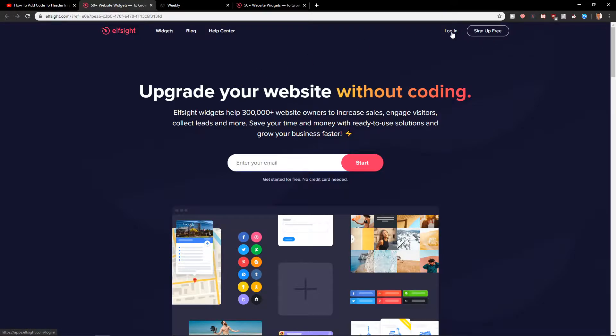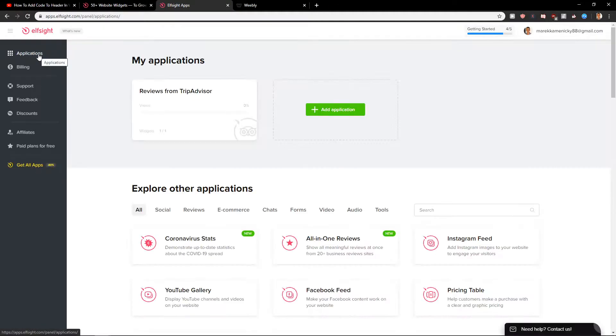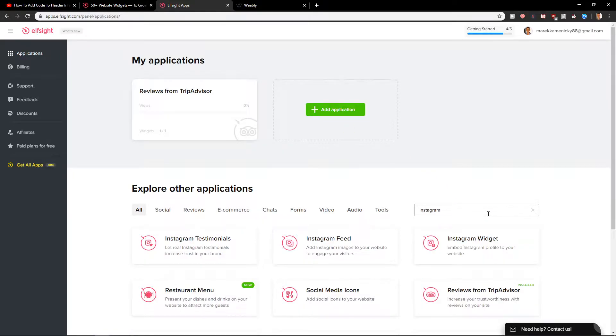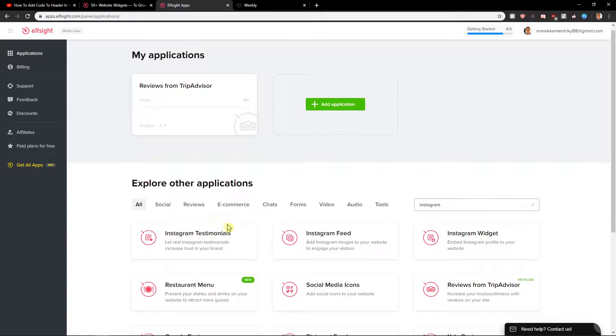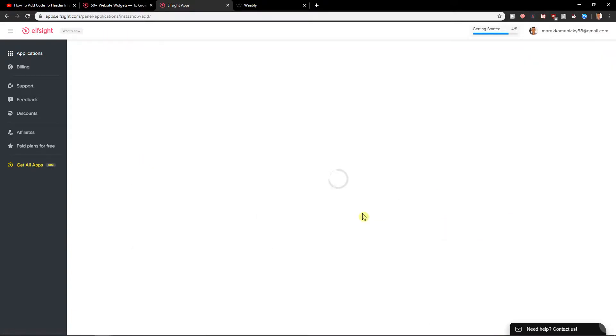When you sign up for free then just click login. When you click login you will get here on applications and I will show you how we can easily add the Instagram feed. I will write here Instagram and here we got it Instagram feed. Create a widget.